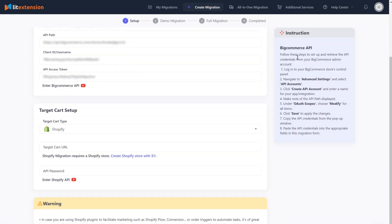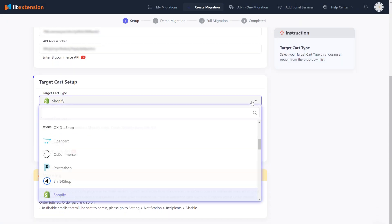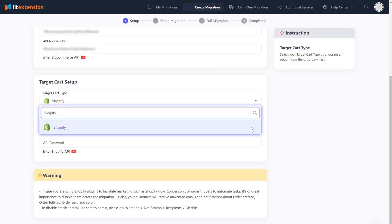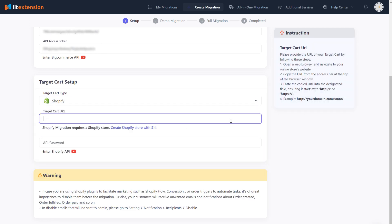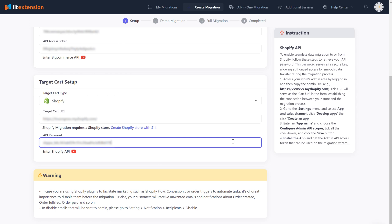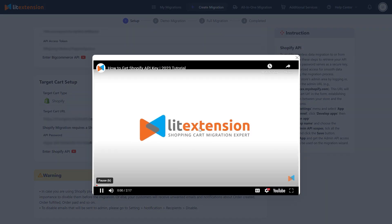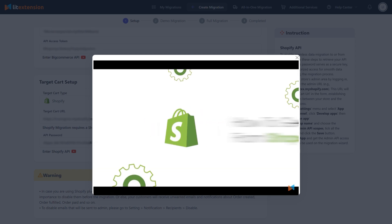Now, let's move on to the target cart setup. From the drop-down list, select Shopify as your target cart type. After that, fill in your target cart URL and API password in the corresponding field. To get your API password, please follow our video instruction here.